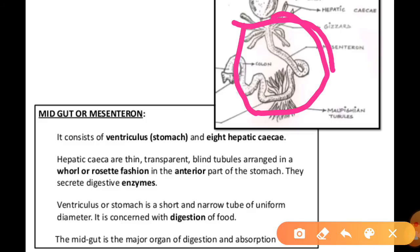The midgut contains at least six to eight blind tubes called the gastric or hepatic caeca, present at the junction of the foregut and midgut, which secrete digestive juices. The midgut is the major organ of digestion and absorption. The posterior part of the midgut has a sphincter that keeps food closed.